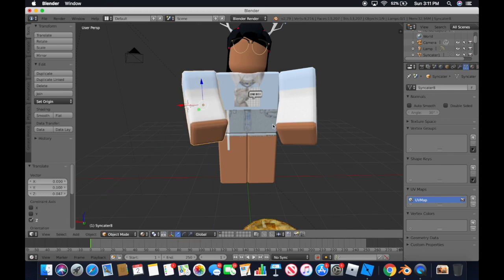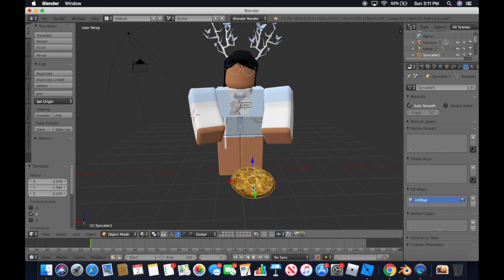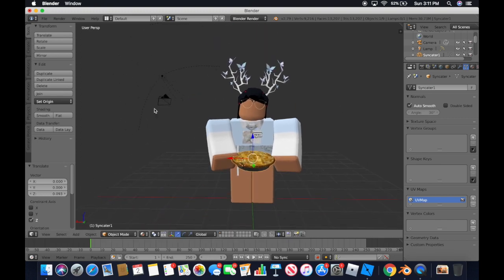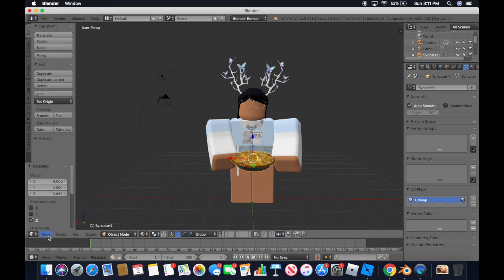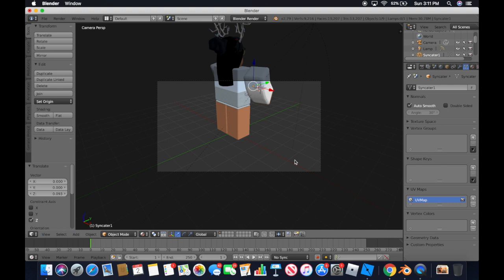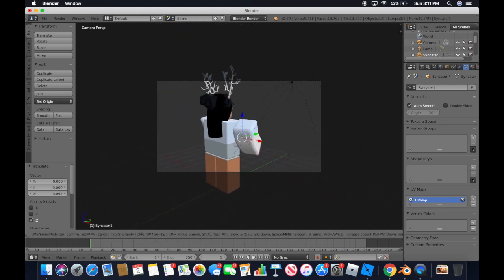Now I'm going to move the pie into my avatar's hand and show you how to render. Go to View — not the view over there but this View — click Camera, and then use Shift+F to move around just like usual to frame up your shot.